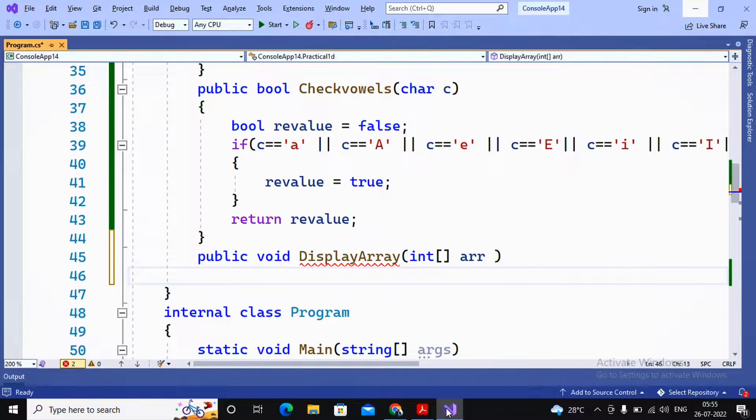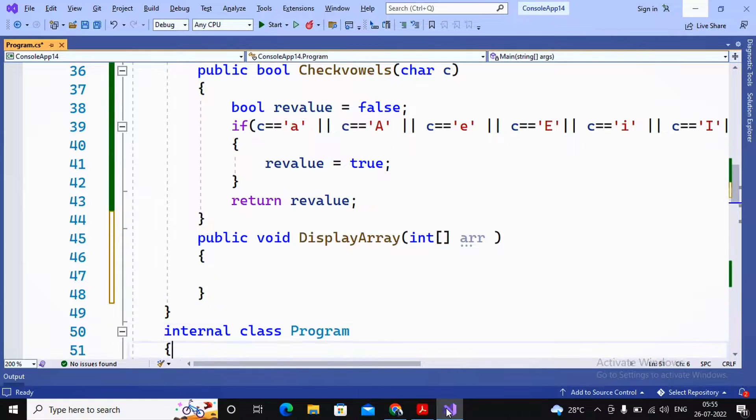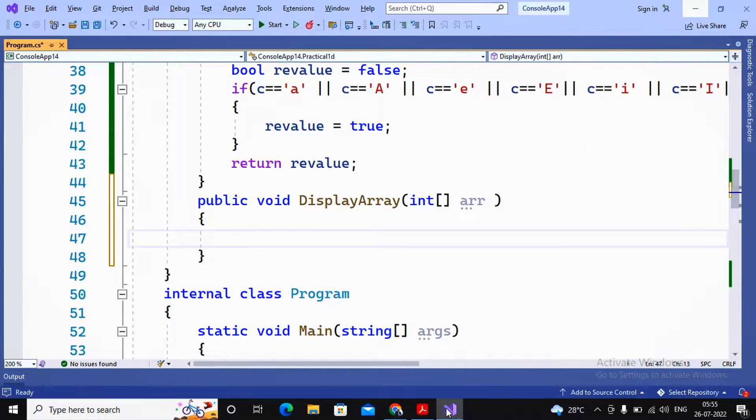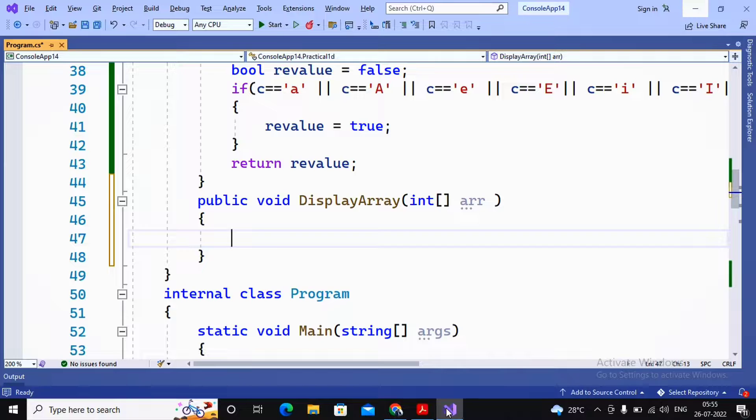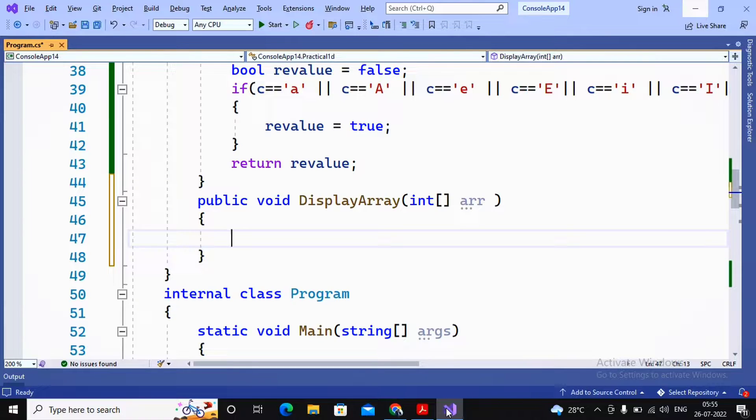So this is a small function created by us named DisplayArr, to which we are passing a single dimension array. This function should display all elements of that array on a console.